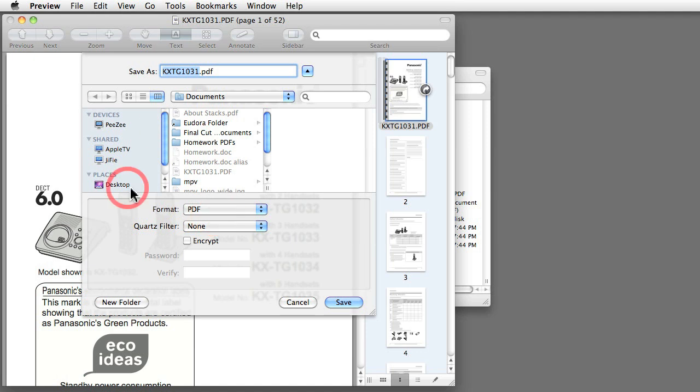We'll talk about these features later. I just want to give you an overview of what you can do with it.